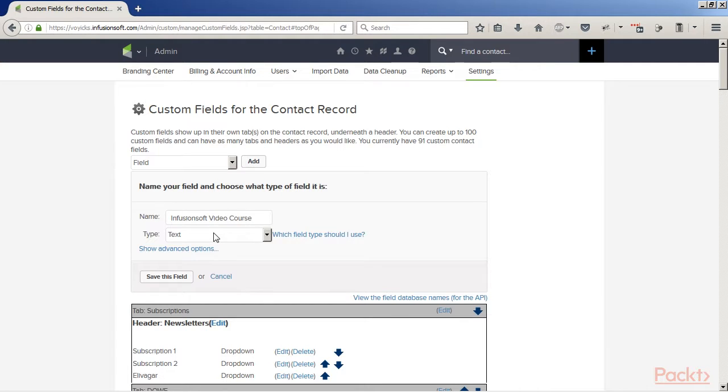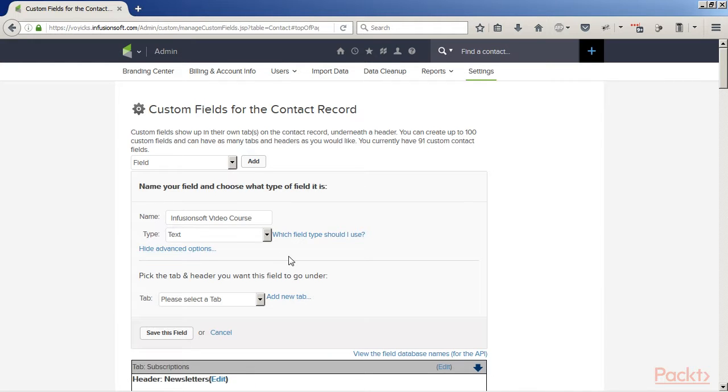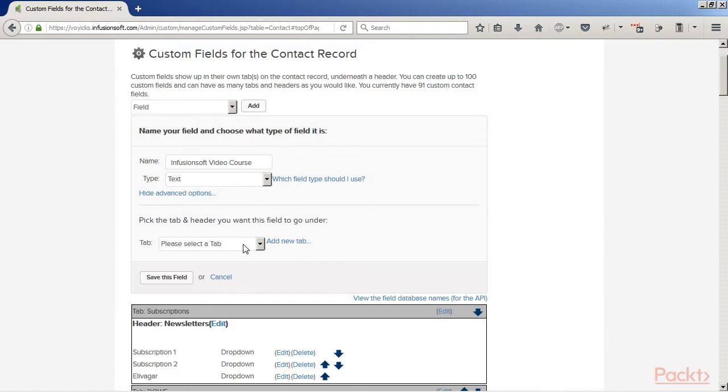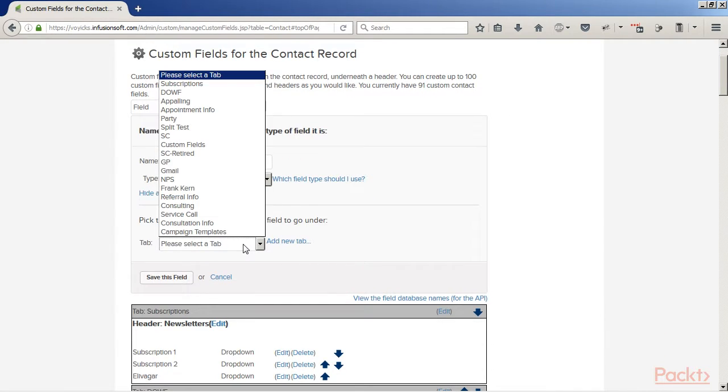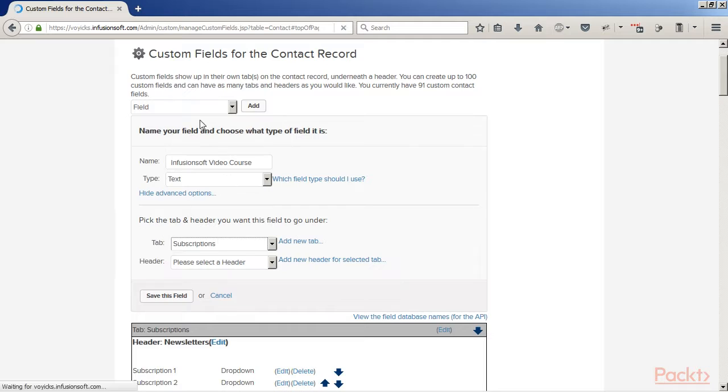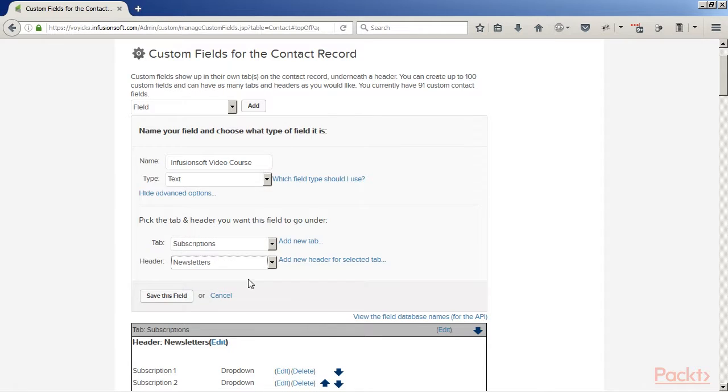We're going to talk about using merge fields, using campaign merge fields as well, and campaign links. If you've never heard of these, again, really critical tools that you're going to need to know about.